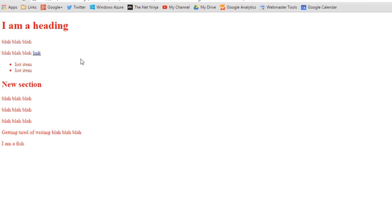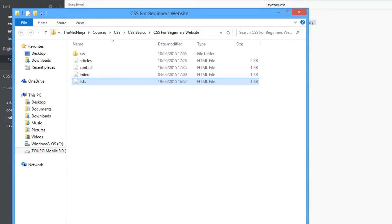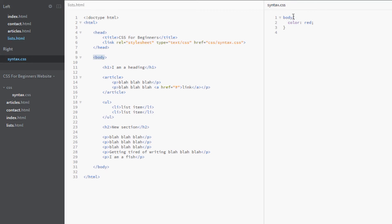Okay, however the universal selector overrides that. That is selecting the a tag directly, as well as the p tag directly, as well as the li tag directly. Okay, so those are not inherited.